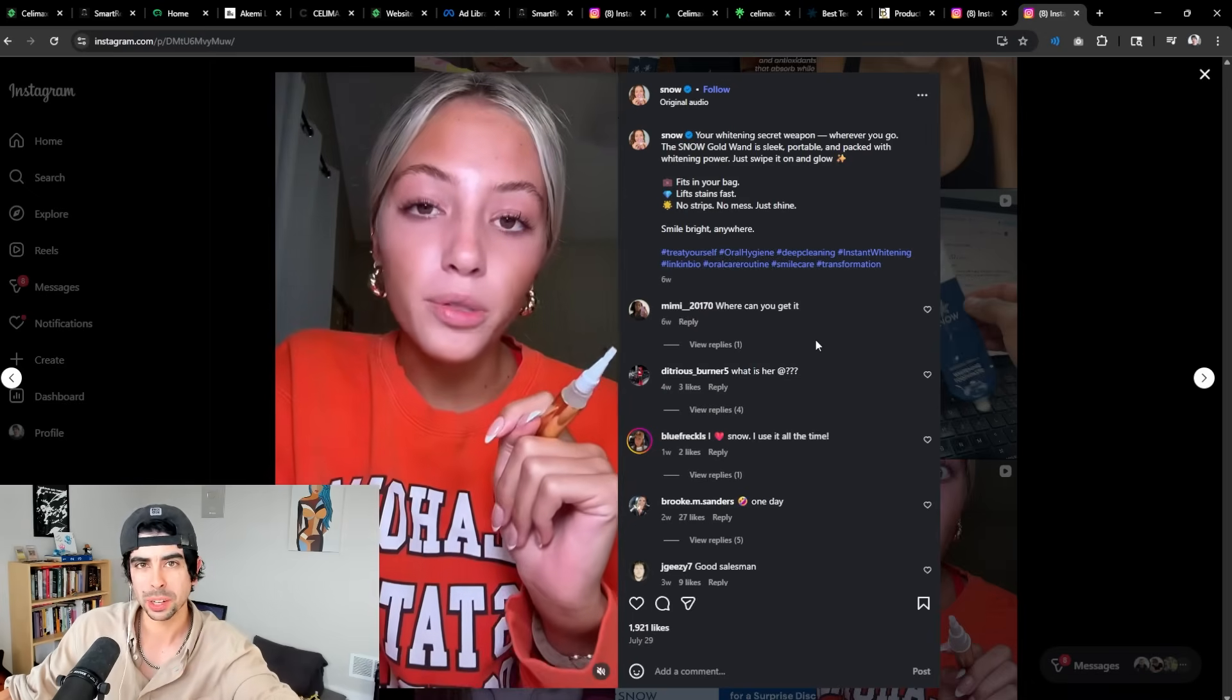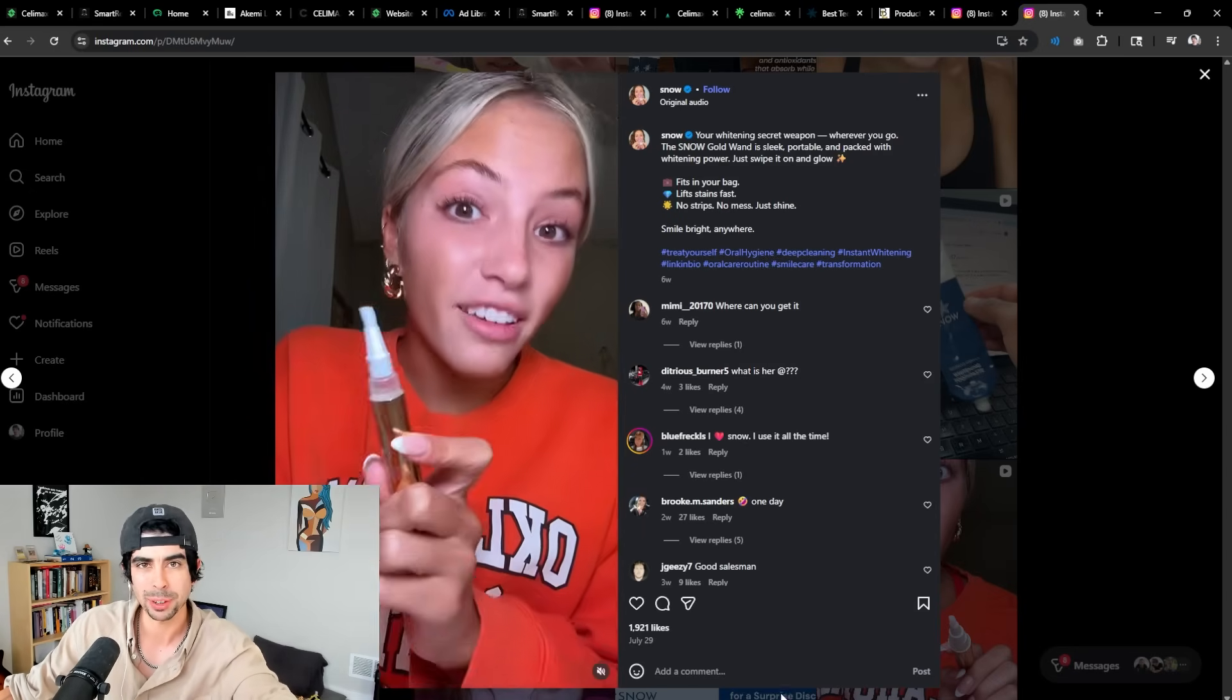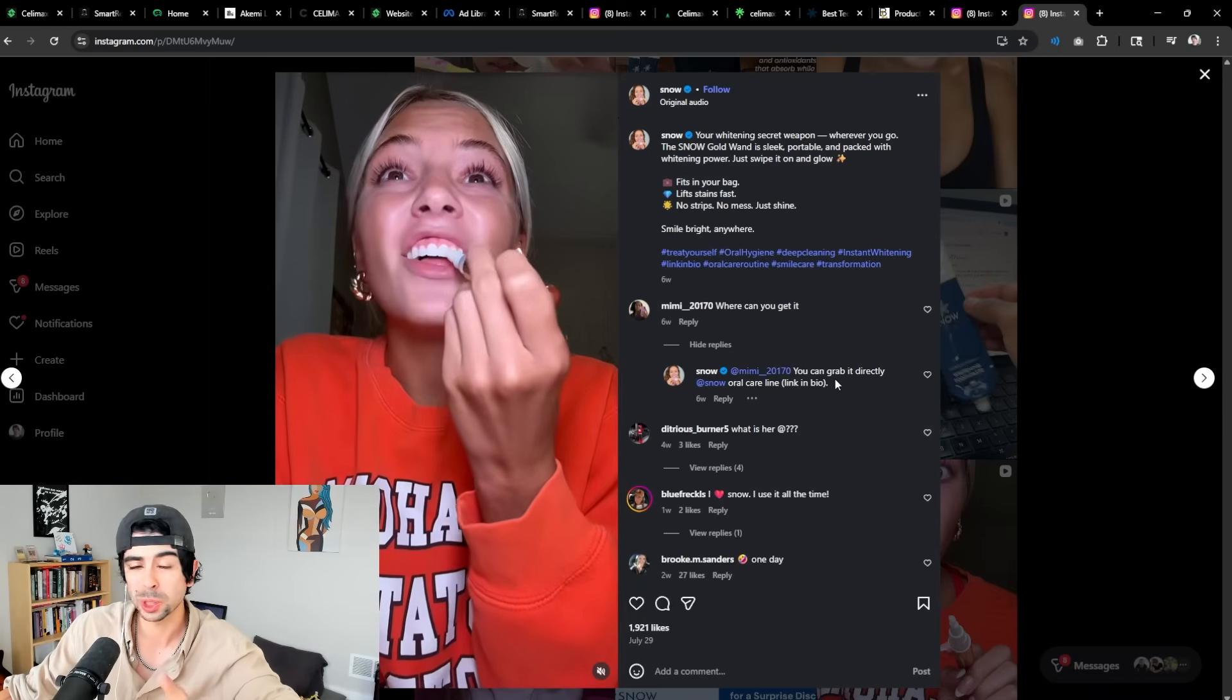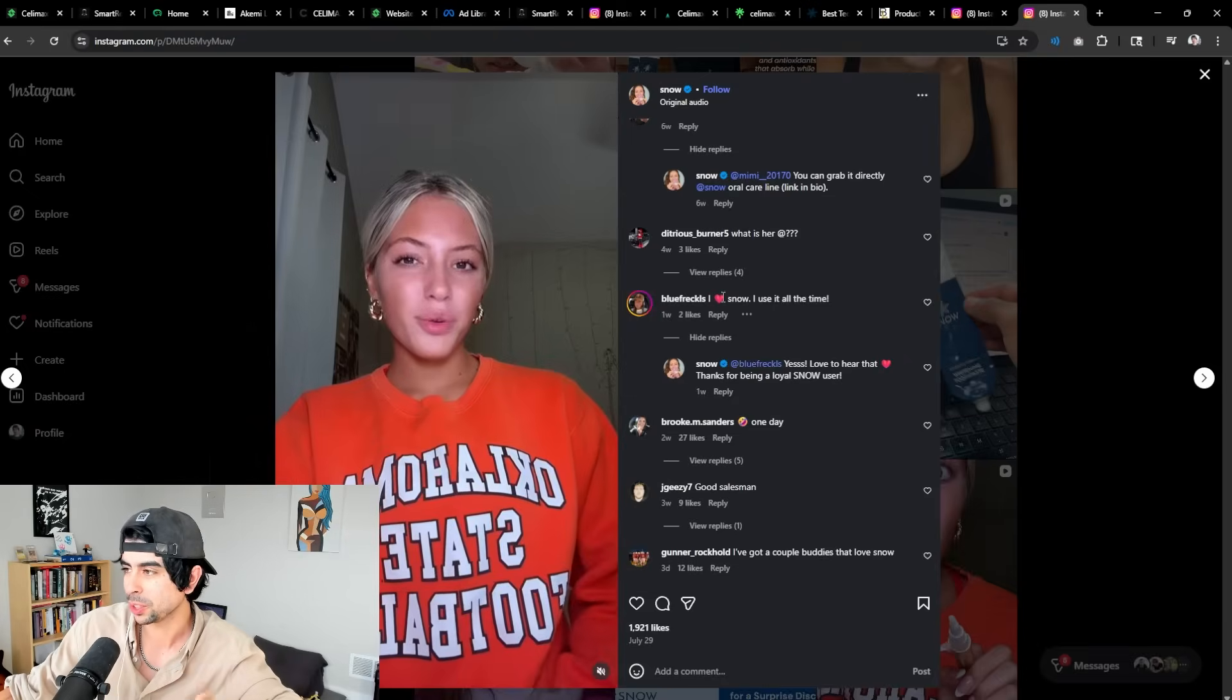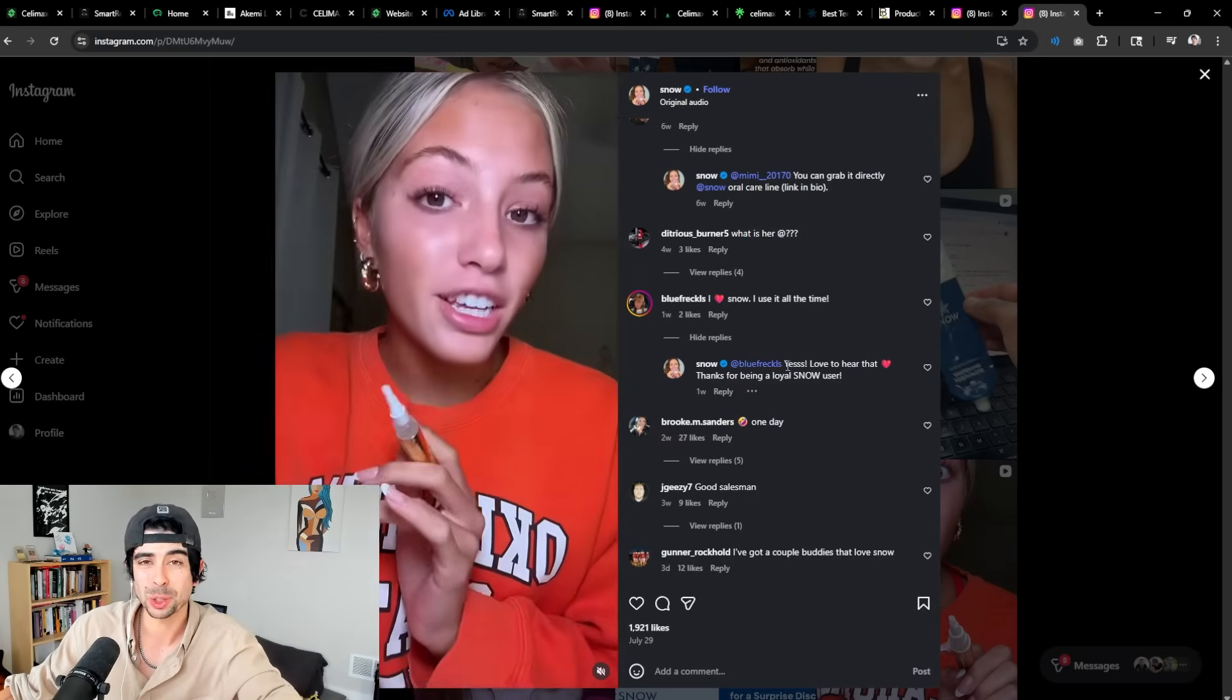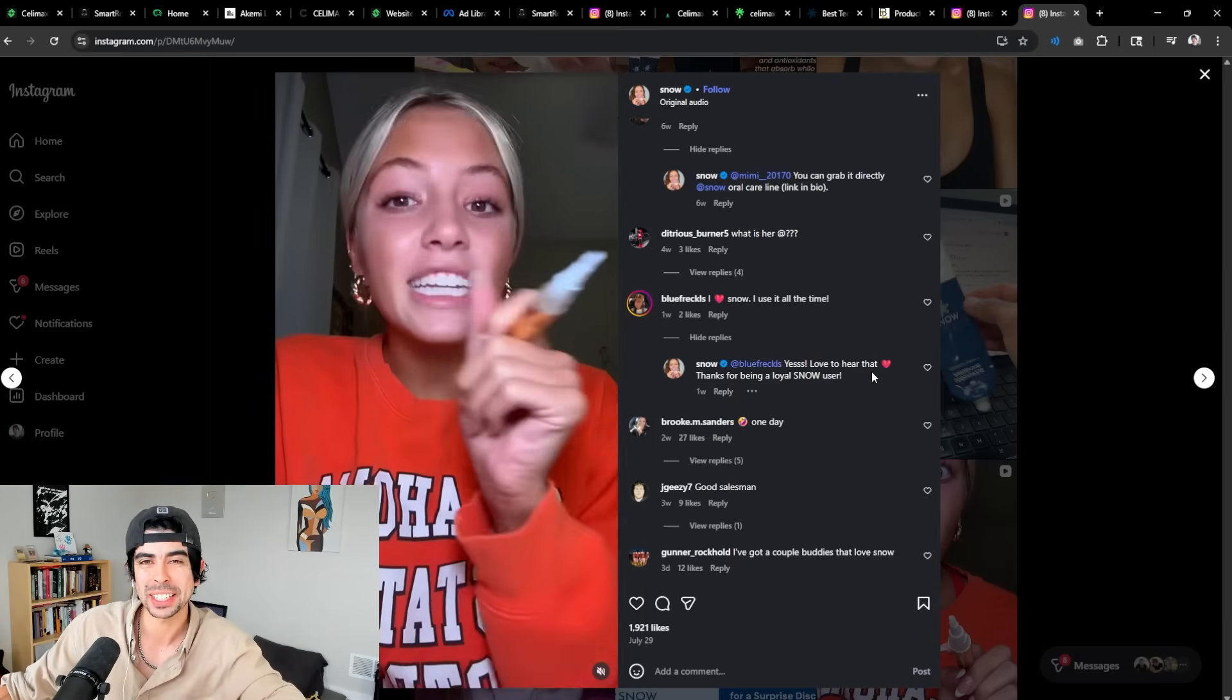Another example here of Smart Reply being applied in the field is Snow. So Snow is a nine-figure brand. And as you see, a lot of people are asking things like where can I get it? And this AI agent for Snow is trained specifically on Snow, so it knows exactly where to direct people. Some people are saying I love Snow. They're saying yes, I love to hear that, thanks for being a loyal Snow user. And since this is trained on the brand's identity, you can kind of see how it has a personality, which is pretty interesting to see.